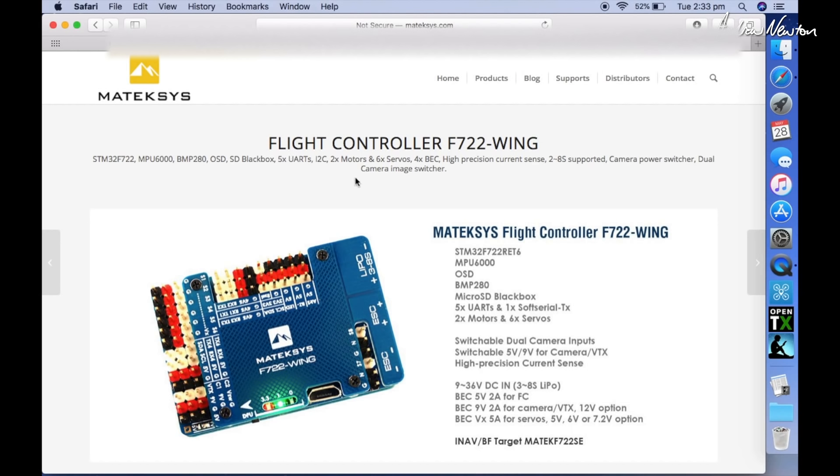So the F722 has six servo outputs. Four BECs can support up to 8S, which is an increase over the F405.